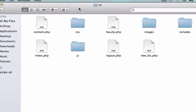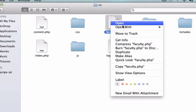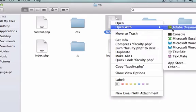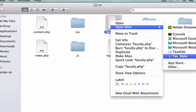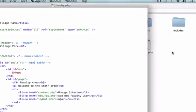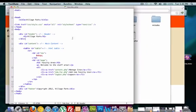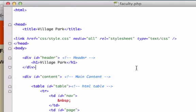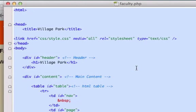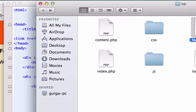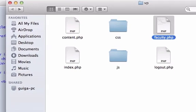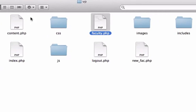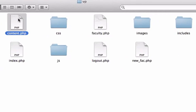Let's go ahead and go to our faculty.php page and let's open this up with TextMate. What I'm going to do now is I'm going to copy all this information so I'm going to hit Command A or Control A if you're on a PC and then Command C to copy it.